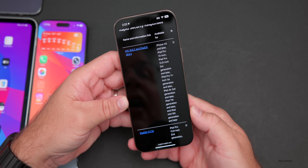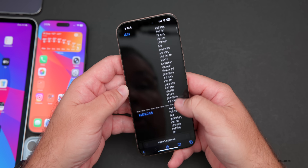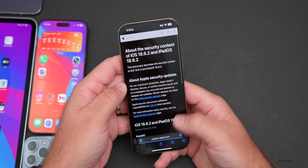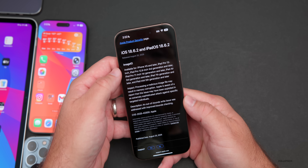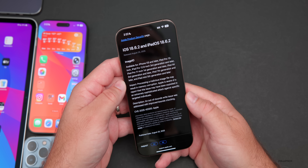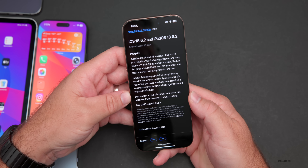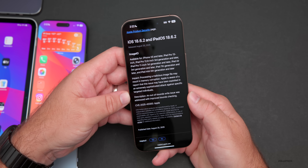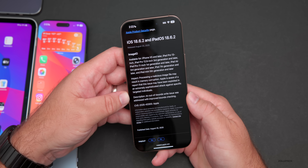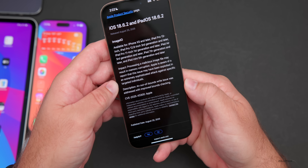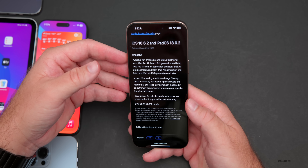On Apple's security release page you'll see iOS 18.6.2 and iPadOS 18.6.2 along with the other releases, even supporting older devices. There's one major security update for ImageIO — processing a malicious image file may result in memory corruption. Apple is aware of a report that this issue may have been exploited in an extremely sophisticated attack against specific targeted individuals. To fix this, an out-of-bounds write issue was addressed with improved bounds checking.